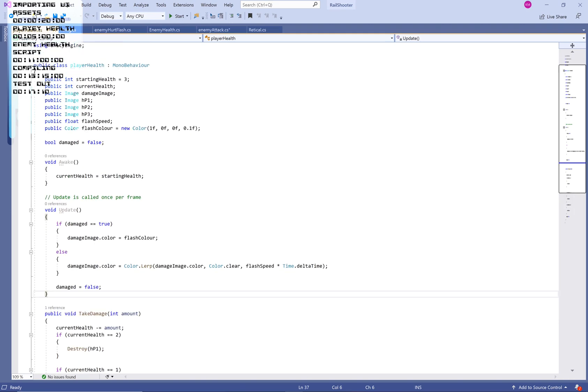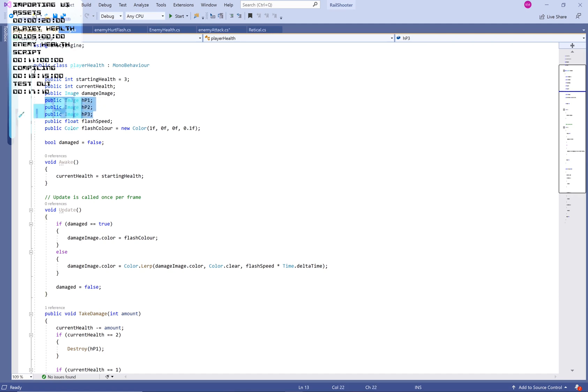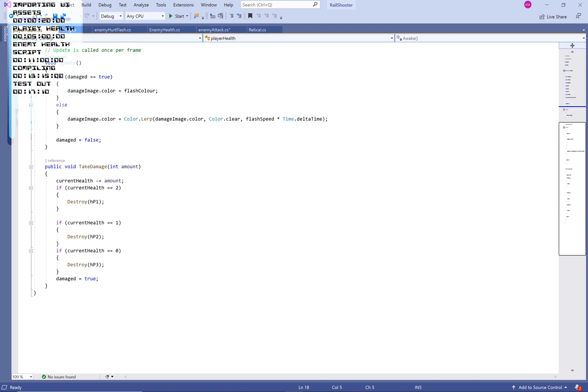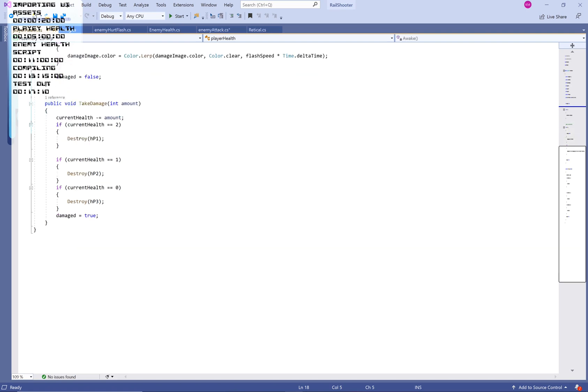But we've got these new public images here. So I've called them HP1, HP2, HP3. They're going to reference our three damage icons. And then we're going to go down to public void, take damage, int amount. So we've got current health minus equals amount, which is going to take away that amount. So the current health is going to be the current health minus the amount of damage that we dictate in another script. And typically we're just going to use one because it's a lot simpler. And we only really want to take three hits as the character in this game.